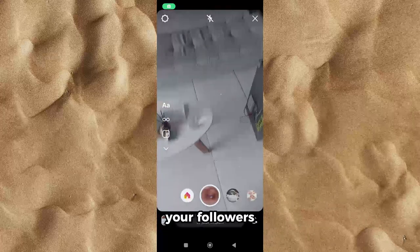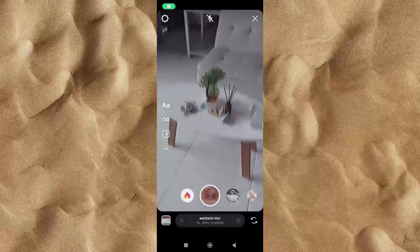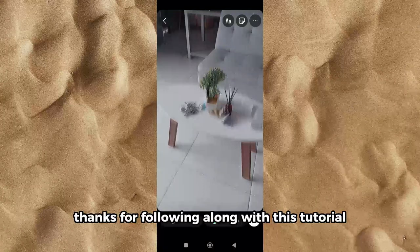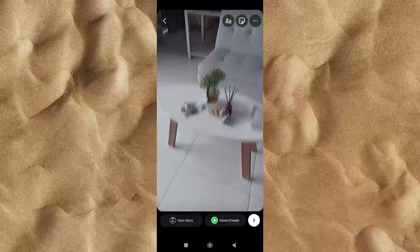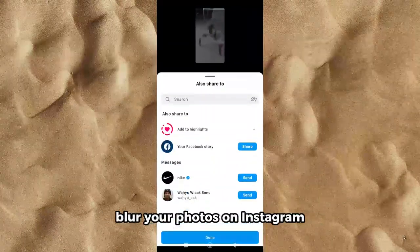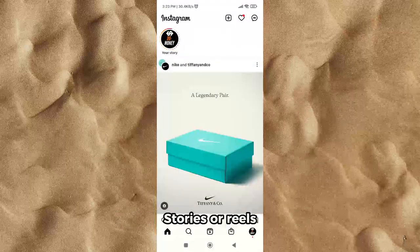Your followers will be amazed by your newfound creativity. Thanks for following along with this tutorial. We hope you learned how to easily blur your photos on Instagram Stories or Reels.